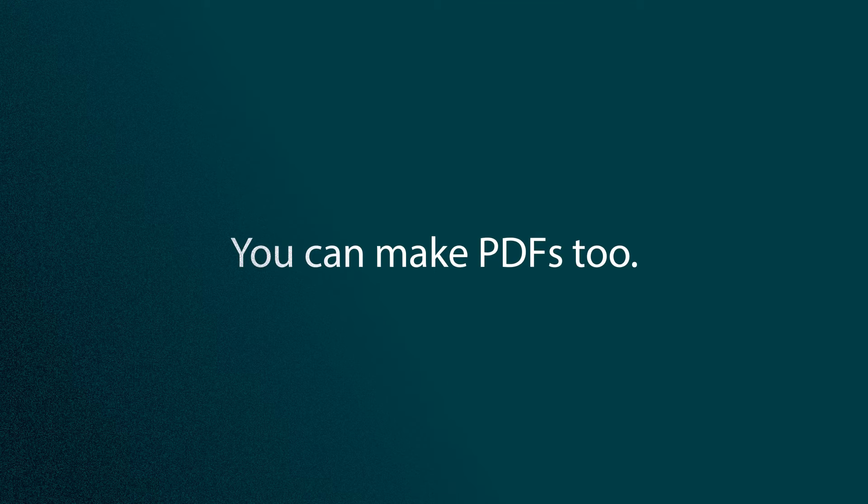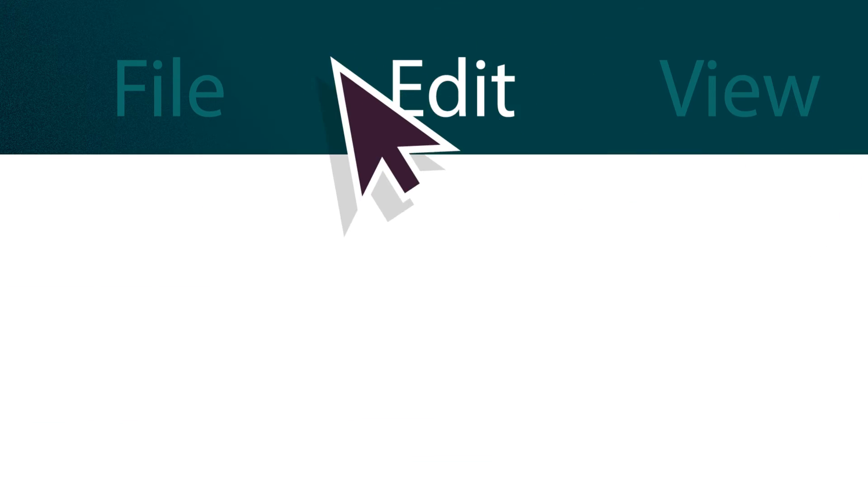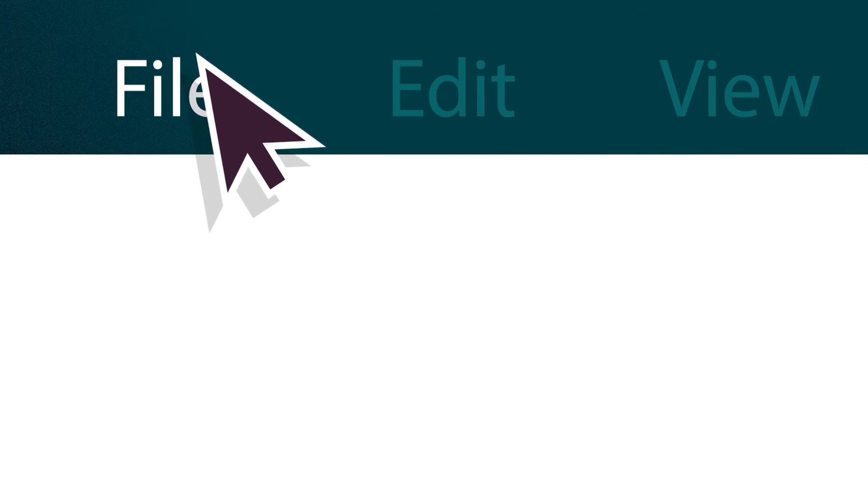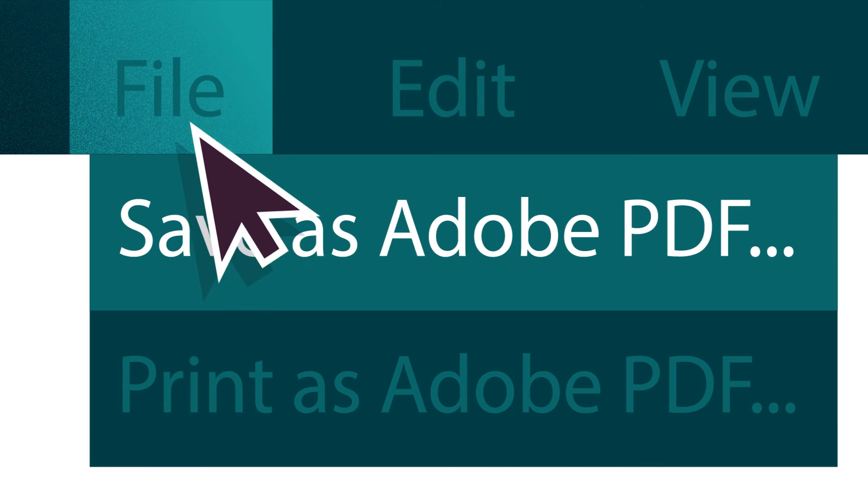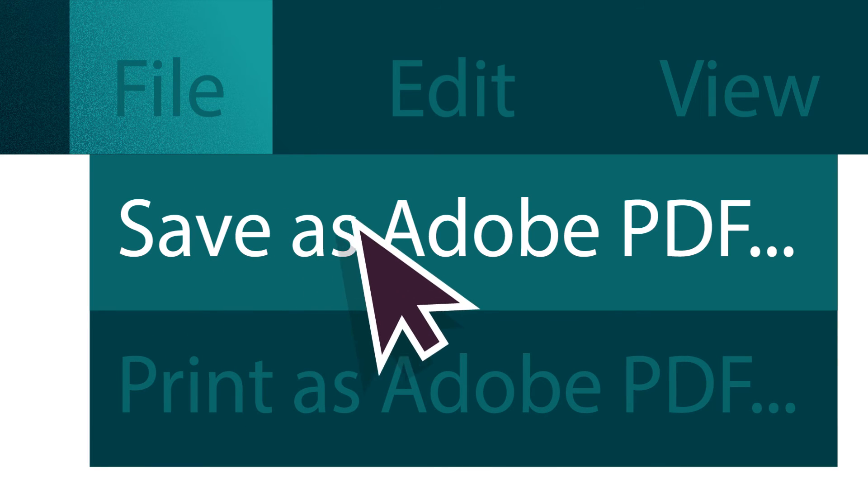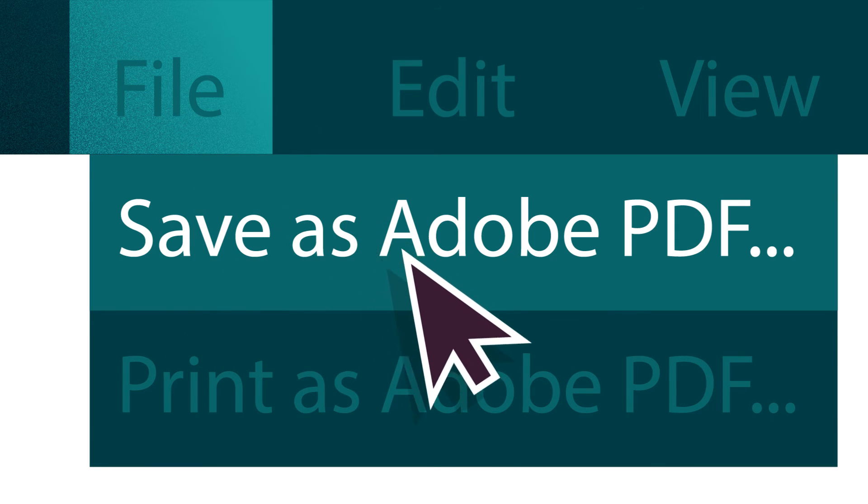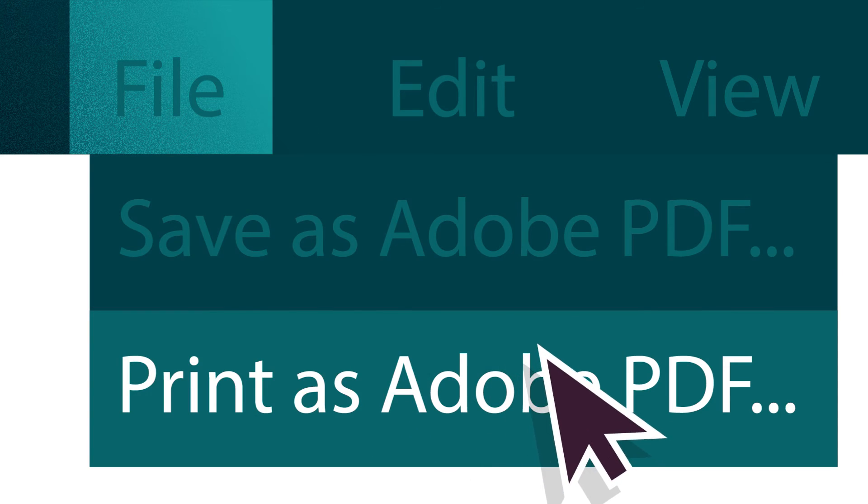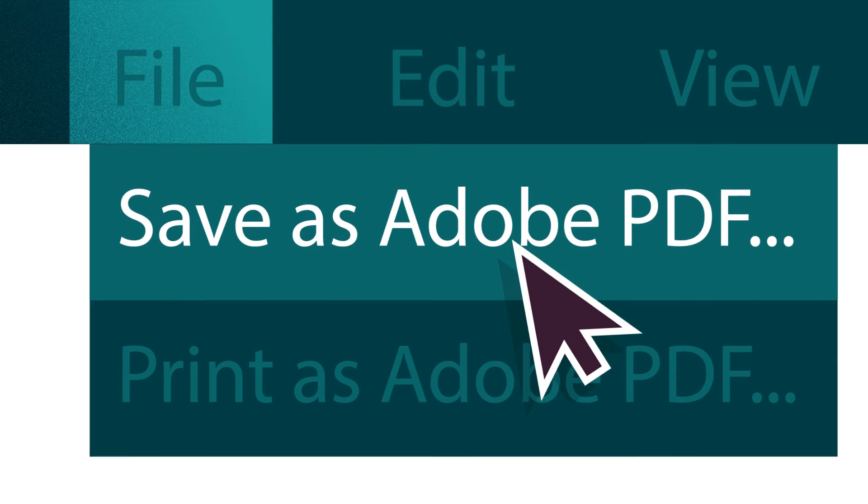You can make PDFs too. It's actually very easy. Just go to the File menu in almost any application and select Save as Adobe PDF or Print as Adobe PDF or something similar.